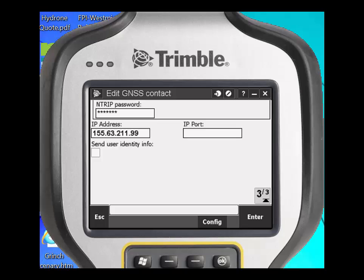The IP port is for access to mount points. The standard for most VRS systems is port 2101. However, you need to check with your VRS provider because these ports can be different.